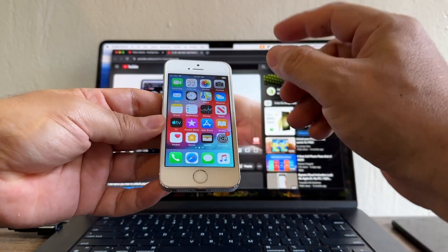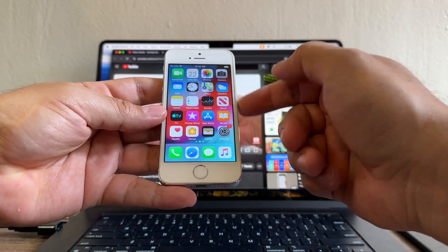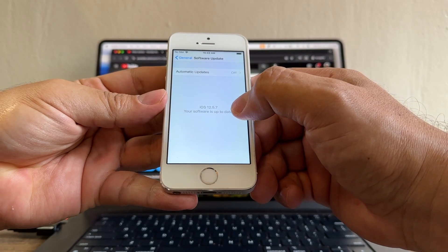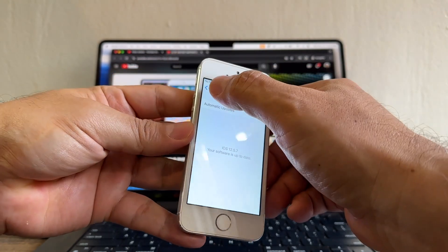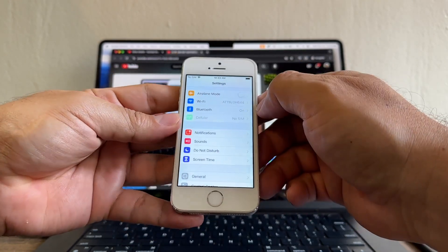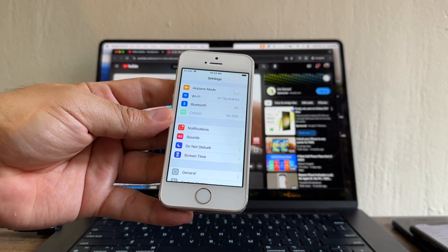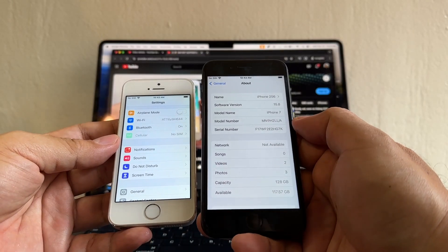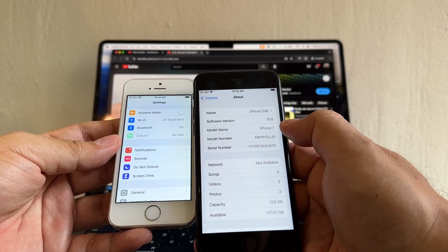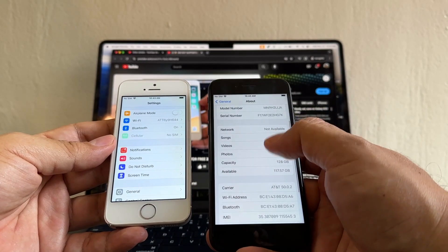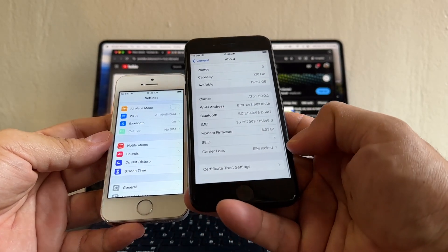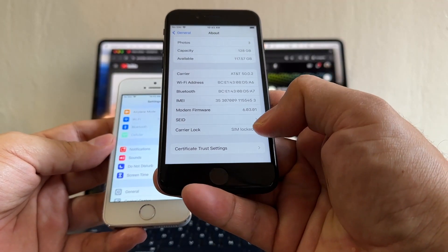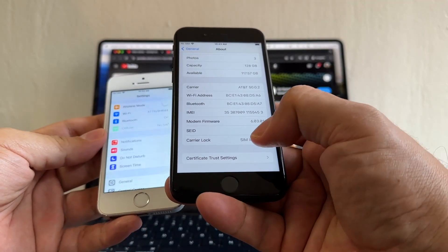First of all, how can we know this iPhone is locked? This iPhone only goes up to iOS 12.5.7, and on this iOS you cannot see SIM lock or no SIM restrictions. I have here an iPhone 7 running iOS 15.8, and if you go to About, you will see Carrier Lock or SIM Lock.